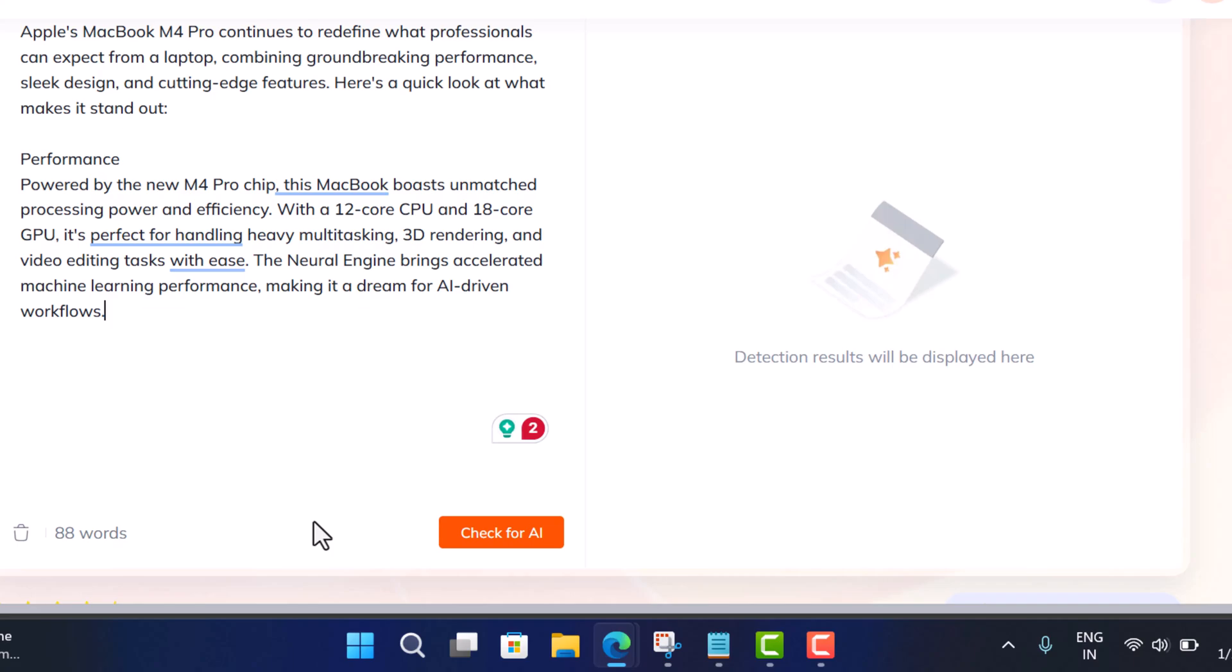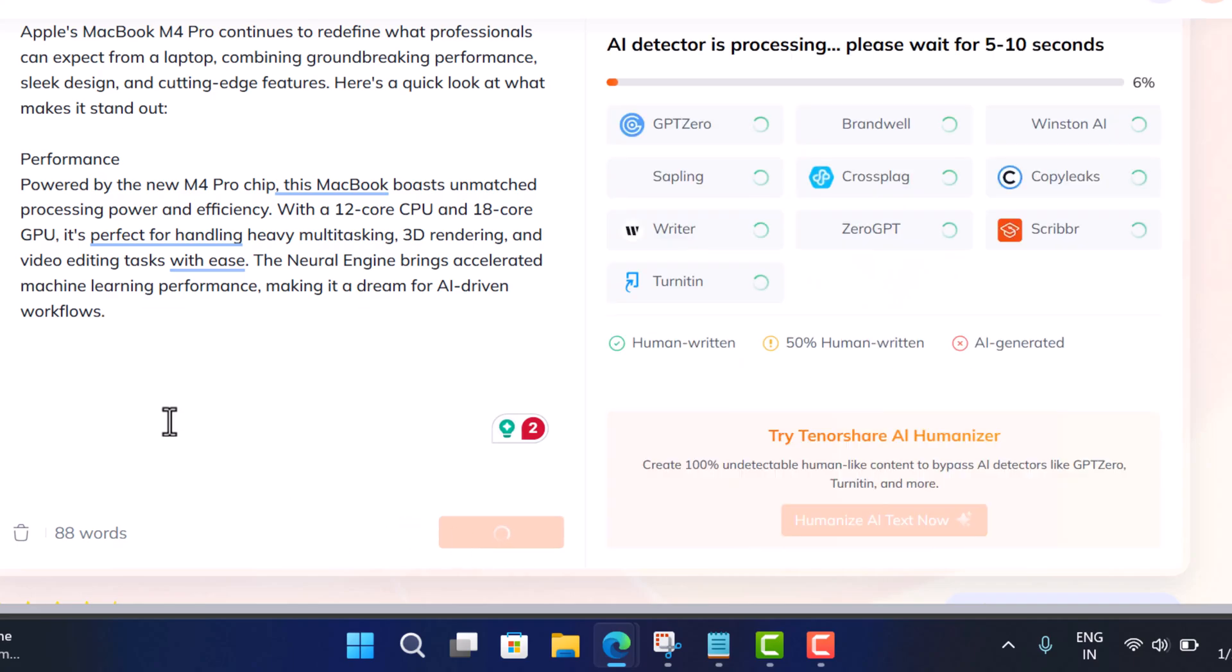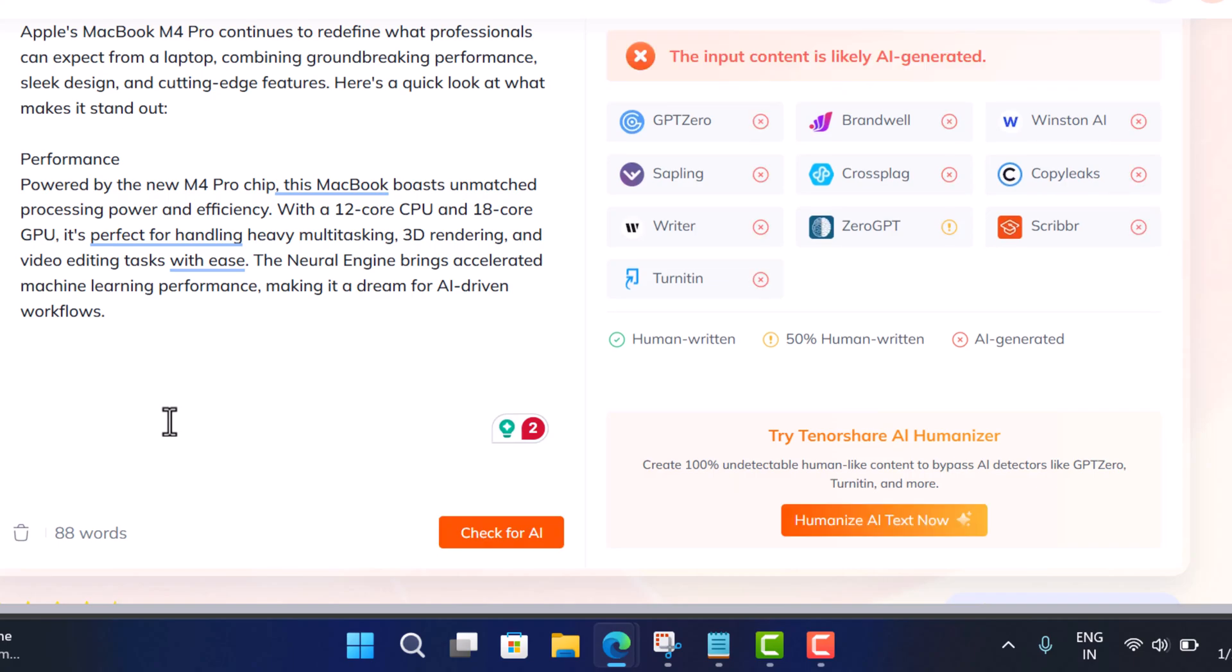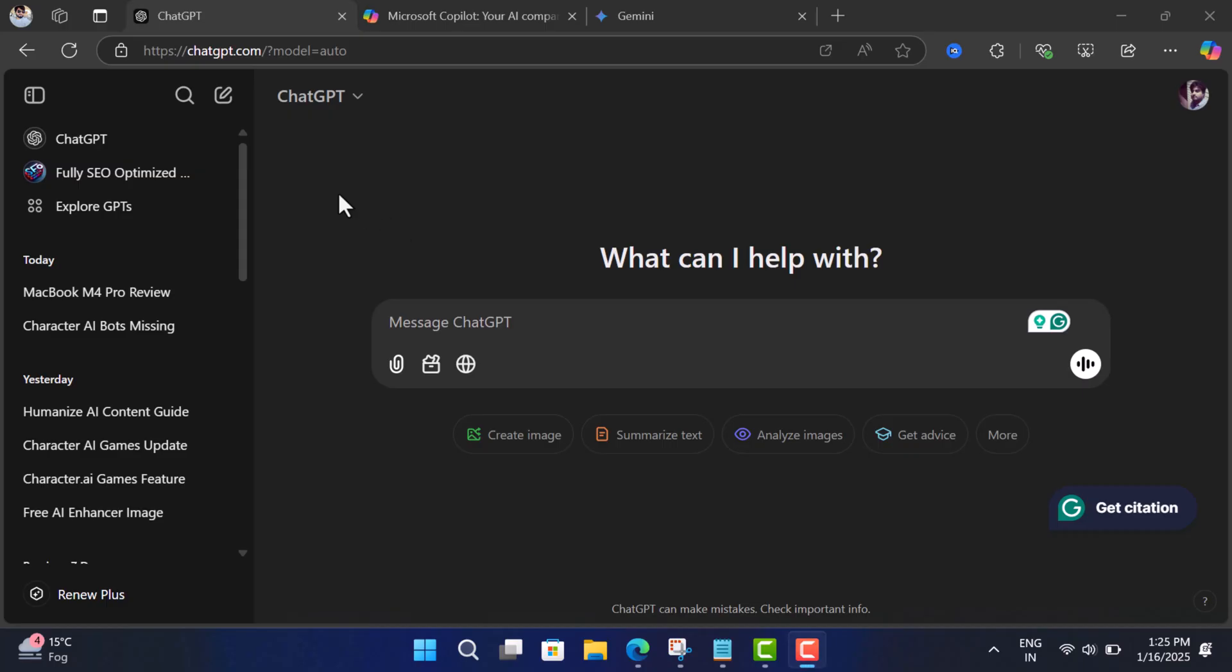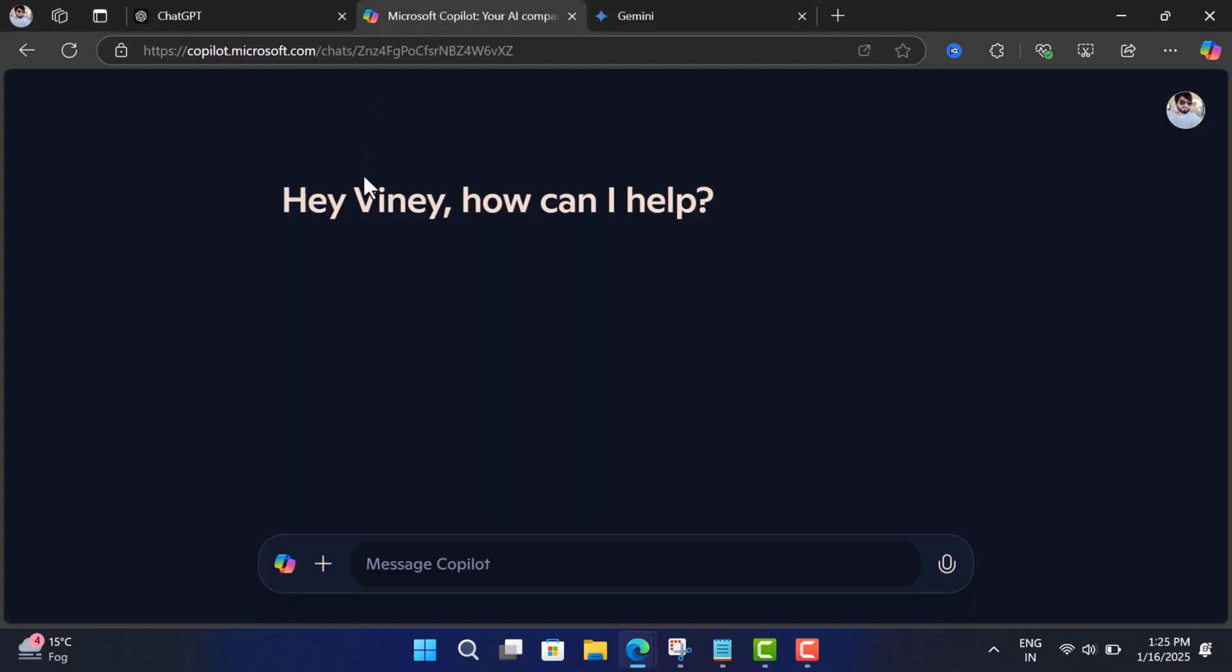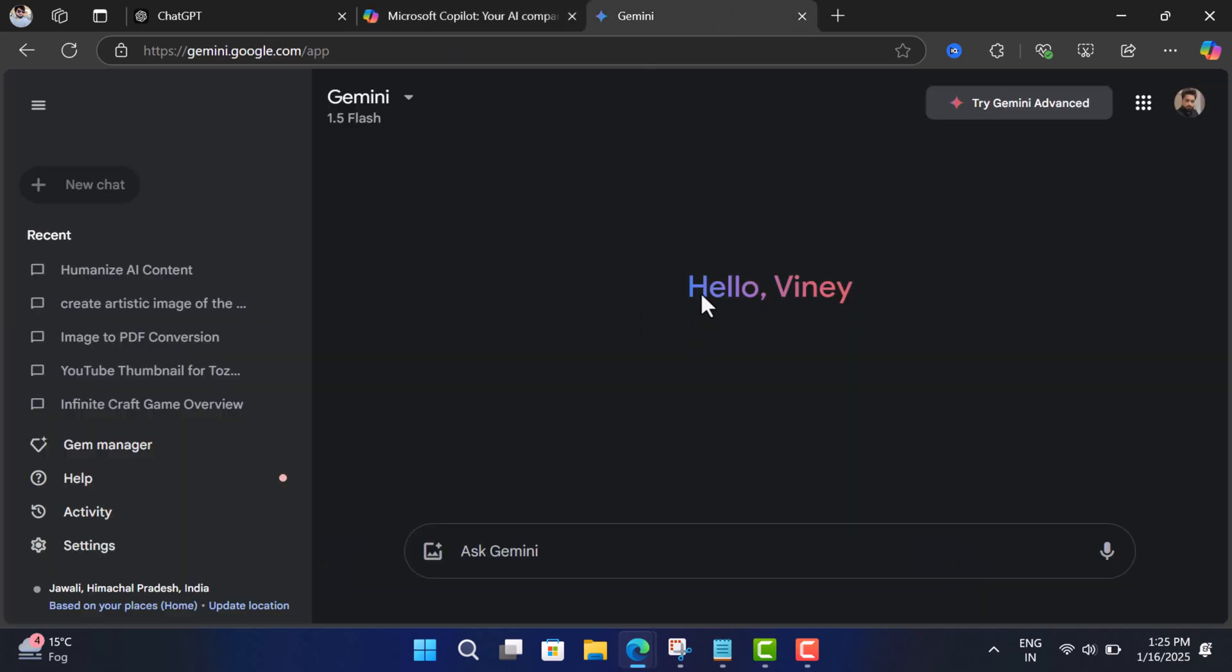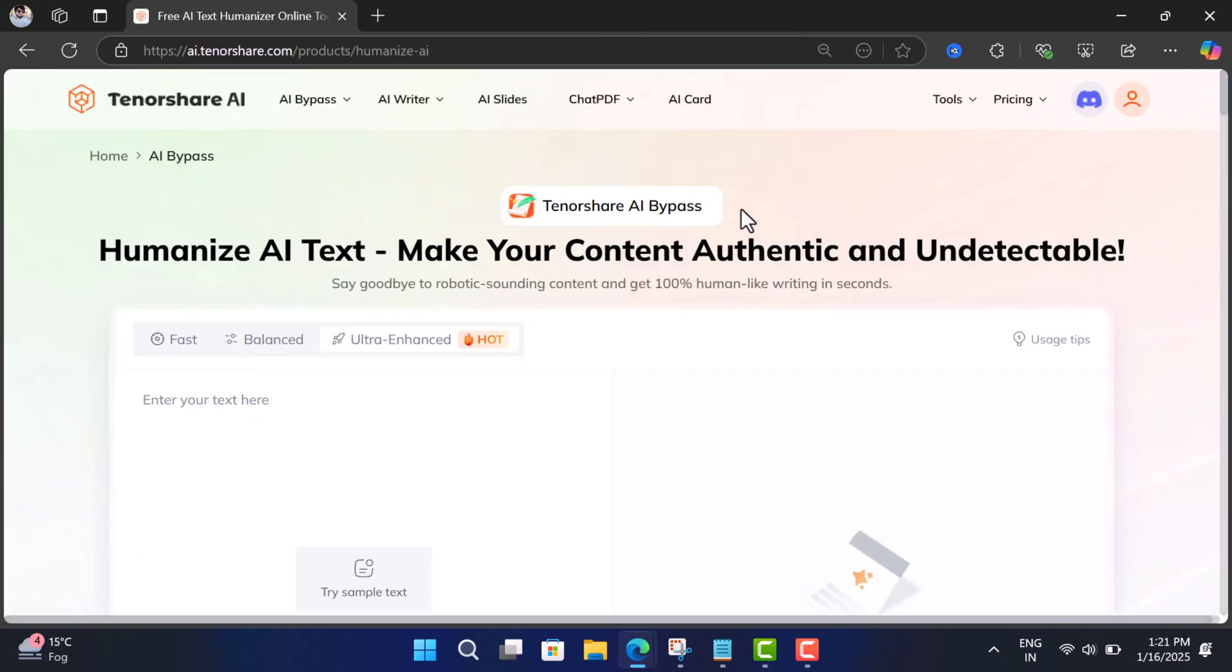Hello everyone, welcome to Geeker Mag. Have you ever felt that your AI-generated content sounds, well, a bit too robotic? Also, it's flagged by AI detection tools. But if I told you there is a tool that can turn any content generated by ChatGPT, Microsoft Copilot, or even Gemini into 100% humanized text that passes most AI detection tools?